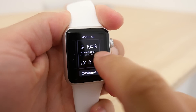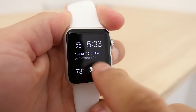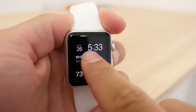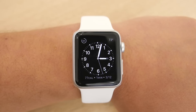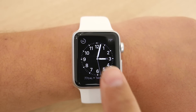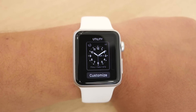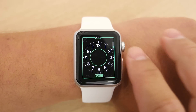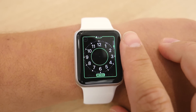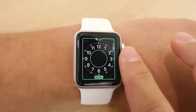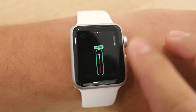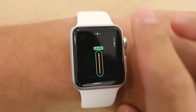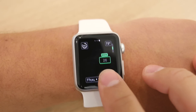Just hit the watch face and it will give you options to change the face and customize it. Going over the different faces, first off we have the utility face. Here you can change the amount of numbers shown on the face, the color of the seconds hand, and add complications.